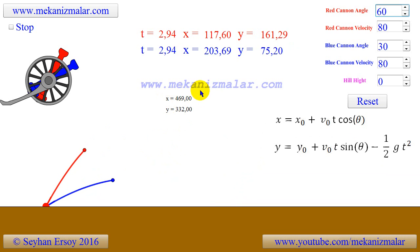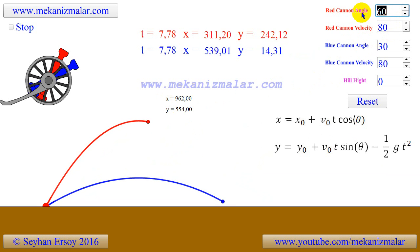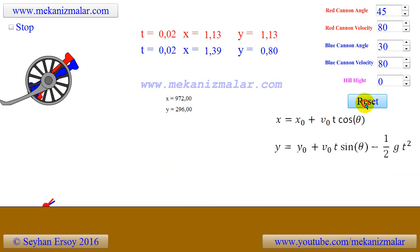The longest range a projectile can reach is when the cannon fires its projectile at a 45 degree angle, as shown here.